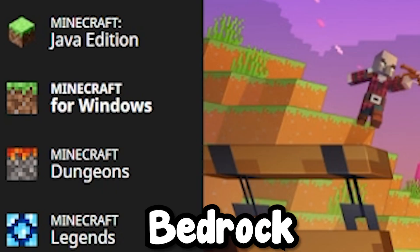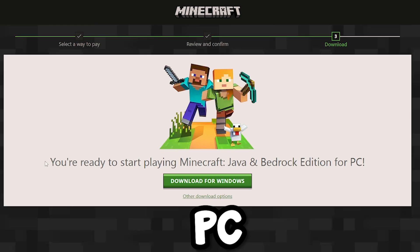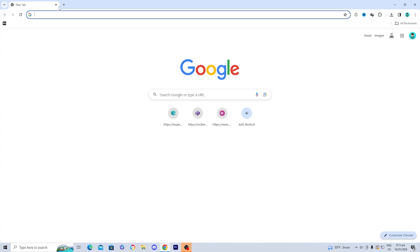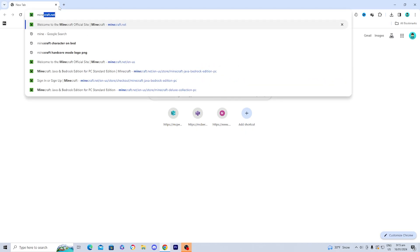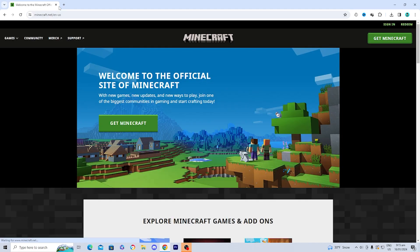How to download Minecraft Bedrock Edition on PC. The first thing you want to do is go to any browser and navigate to the site minecraft.net, which should be easy to find.